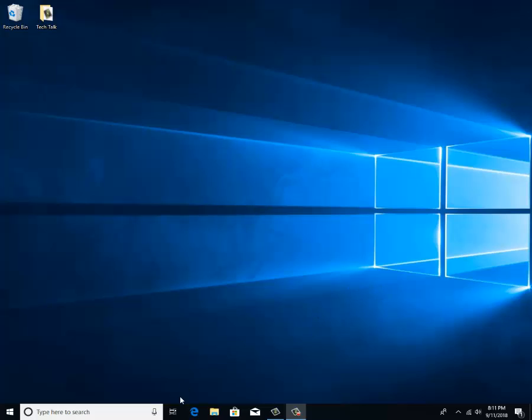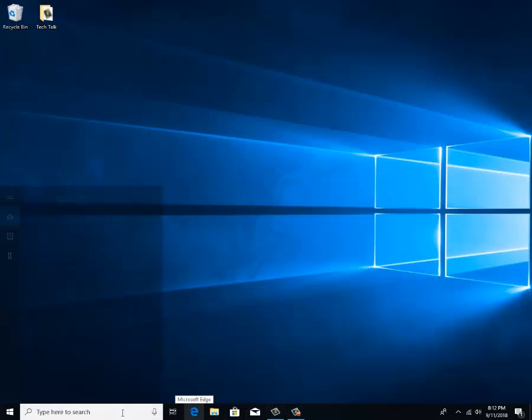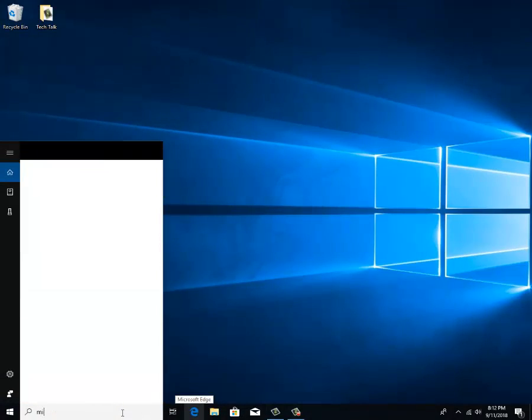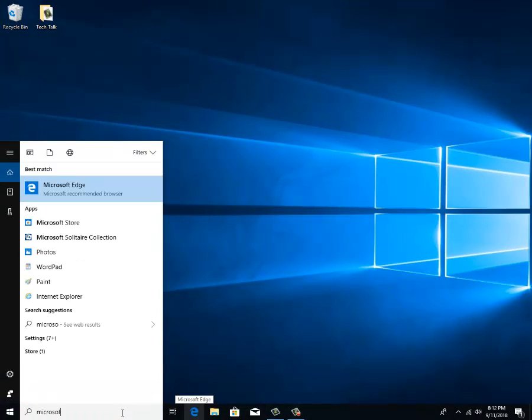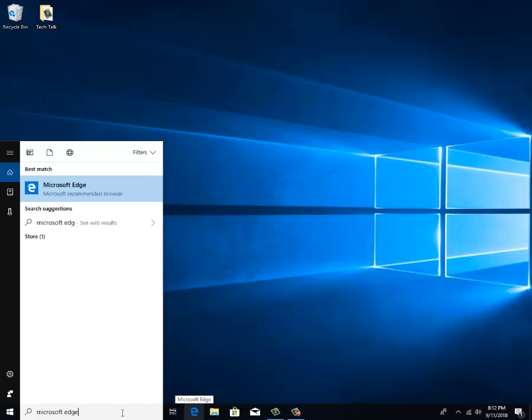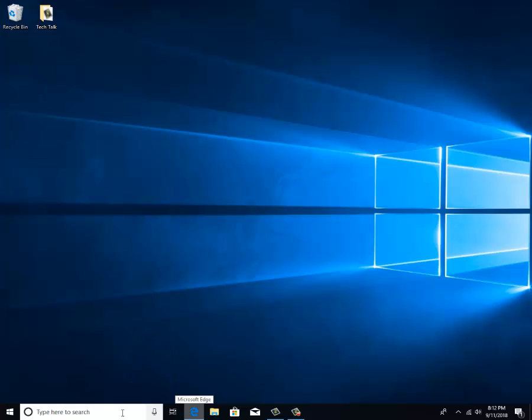You're going to come down here to Microsoft Edge in your taskbar and click on it. If you don't have Microsoft Edge on your taskbar, that's okay. Come over here and search for Microsoft Edge. Click enter.